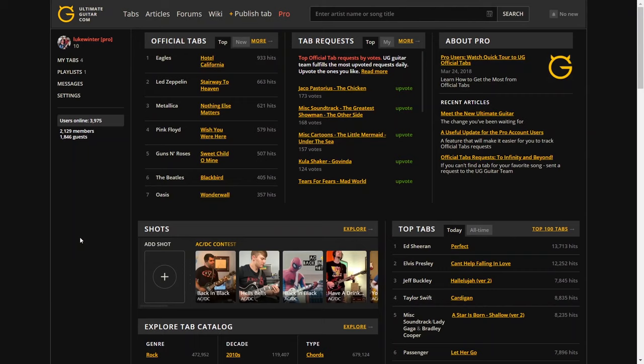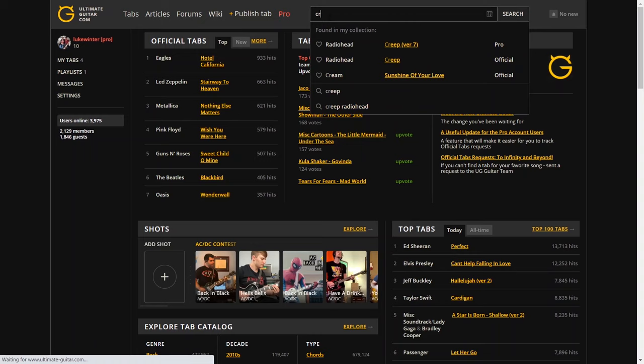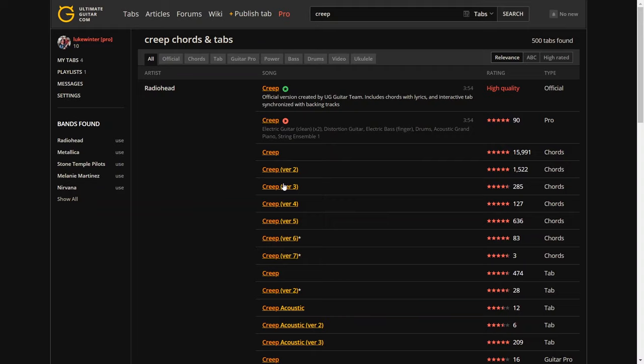Okay, let's start by having a quick look at the differences between a pro account and just a regular free account. So if we look at a song that I've been learning to start with, Creep by Radiohead, and all these versions here that you can see, they've got chords and tab next to them.